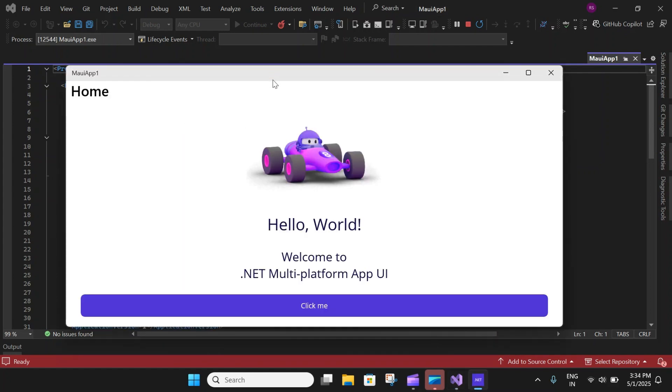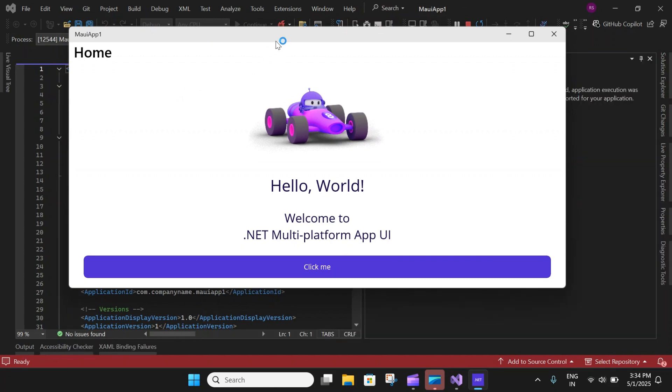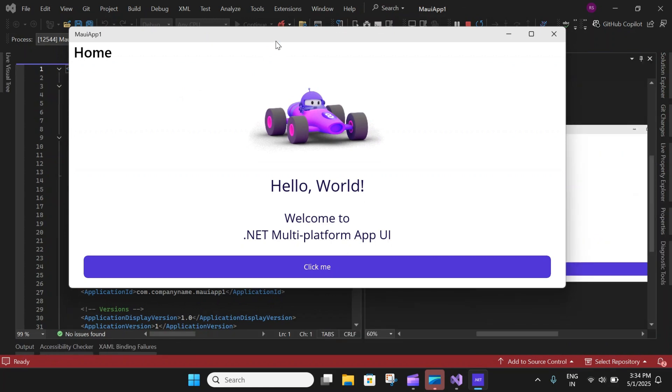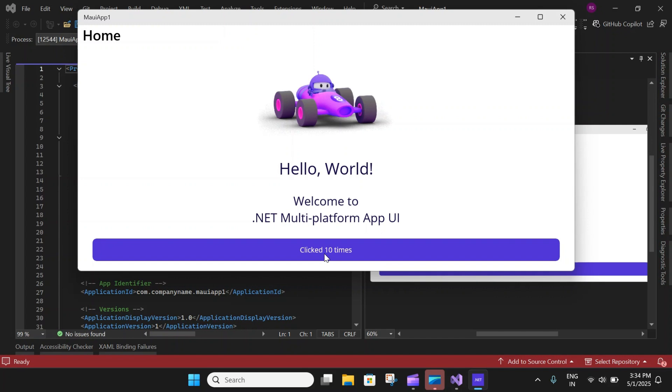So there you go, guys, we have our simple first build of our .NET MAUI application ready. Here you can see this is a boilerplate code which comes when you create a new project in MAUI, which has this button where when you click on it, it will increase the counter of the number of times you have clicked on that button.